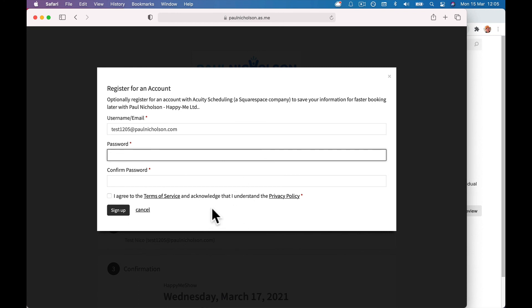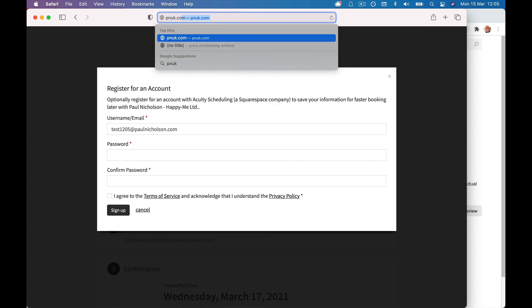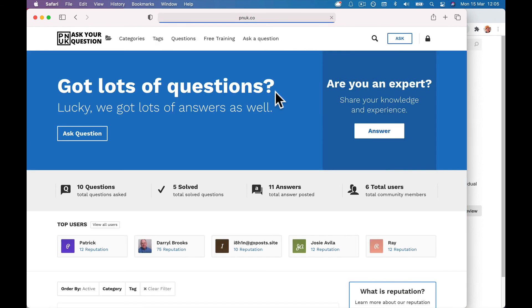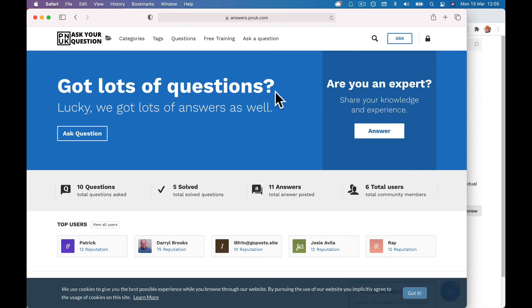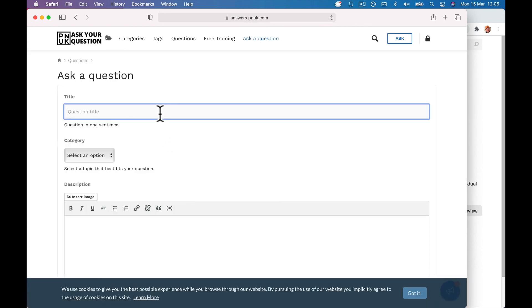Any more questions, keep firing away. Come to pnuk.com. Free training, free Acuity training, everything's free on pnuk.com. And there is a Q&A area there where you can, if you're stuck, ask a question and I will jump on it as soon as I can. So I hope that helped. Keep the questions coming. Cheers.